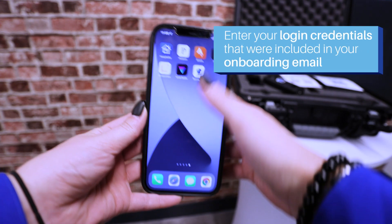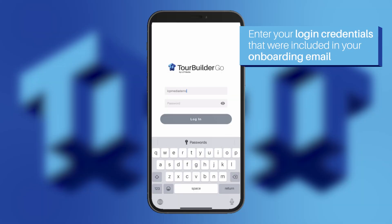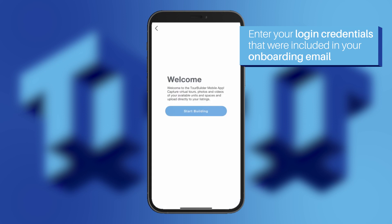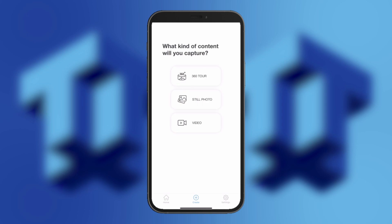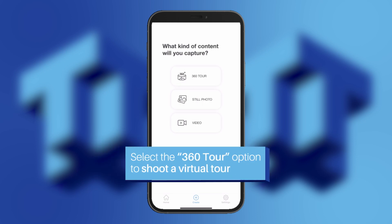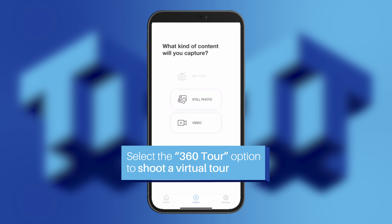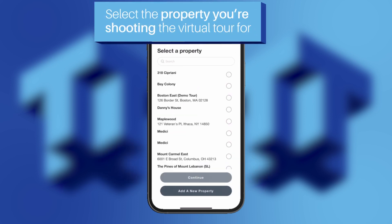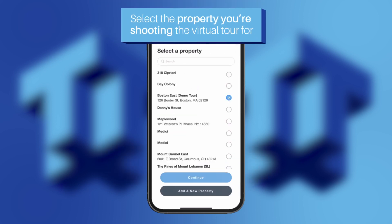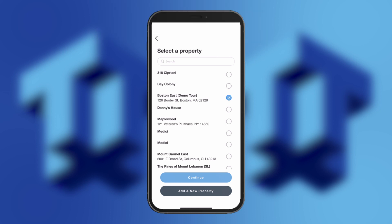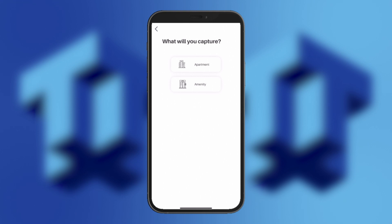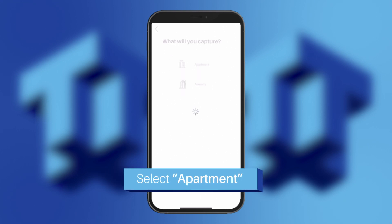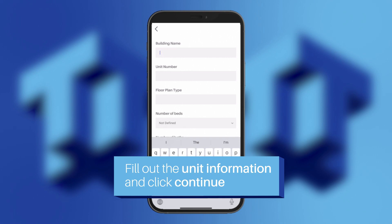Once you launch the app, you will first see the login screen. Enter your login credentials that were included in your onboarding email. Once logged in, click Start Building. The next screen will ask you what kind of content you want to capture. Select the 360 Tour option to shoot a virtual tour. Next, the app will prompt you to select the property you are shooting the virtual tour for, then click Continue. For the What Will You Capture screen, select Apartment. Fill out the unit information and click Continue.